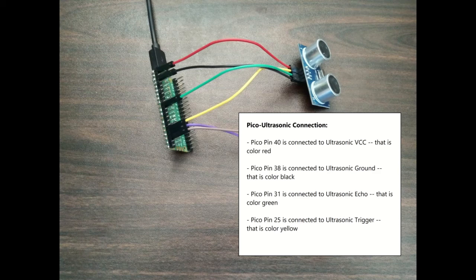Pico pin 31 is connected to ultrasonic echo, that is color green. Pico pin 25 is connected to ultrasonic trigger, that is color yellow.